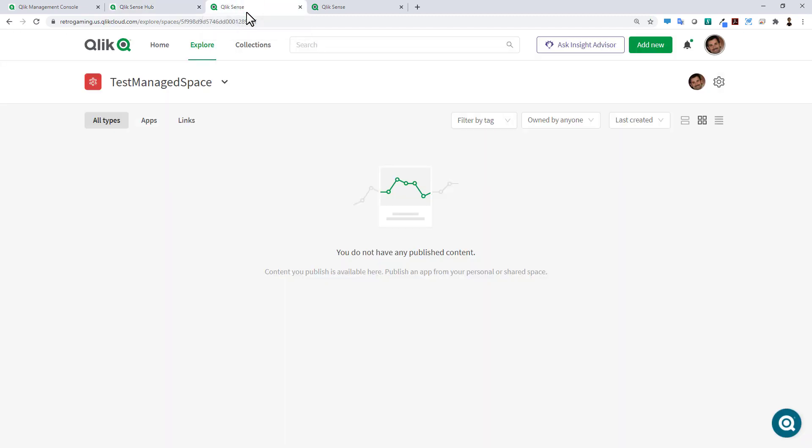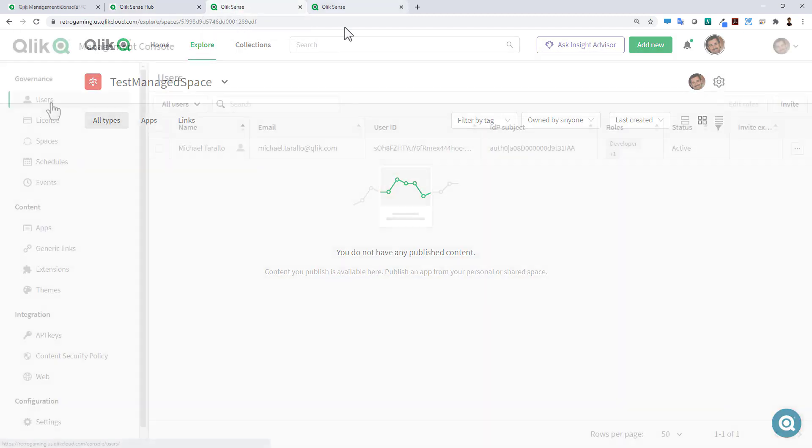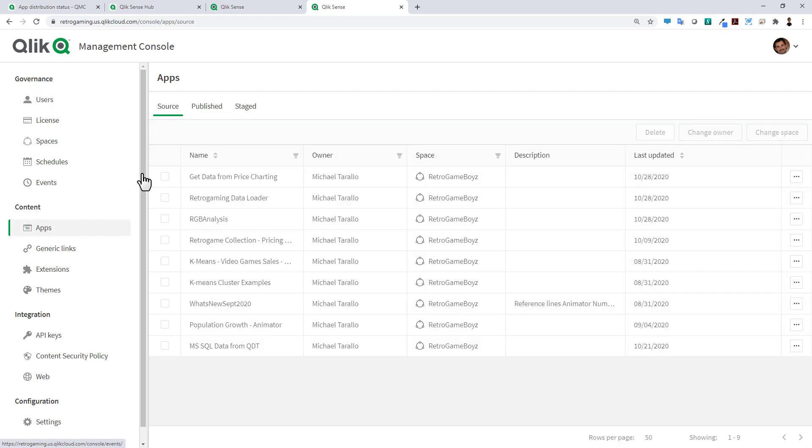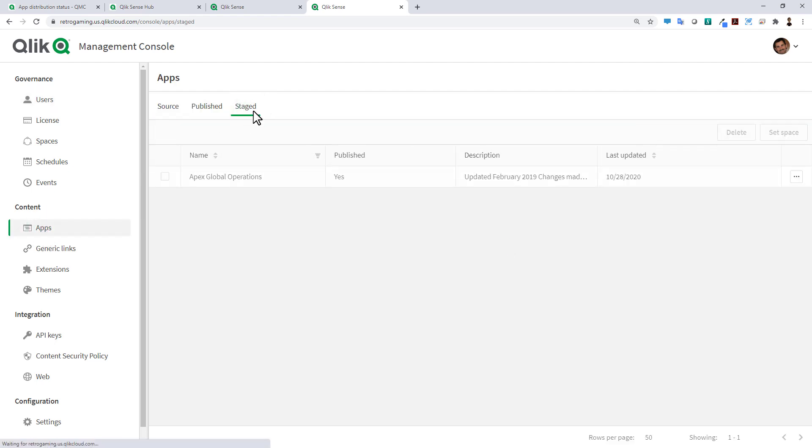Now we're in our Enterprise SaaS tenant console and here we can go to our apps and you can see there's a section marked as staged. By clicking that you can see the app that I just distributed over is ready to be pushed to a particular managed space.